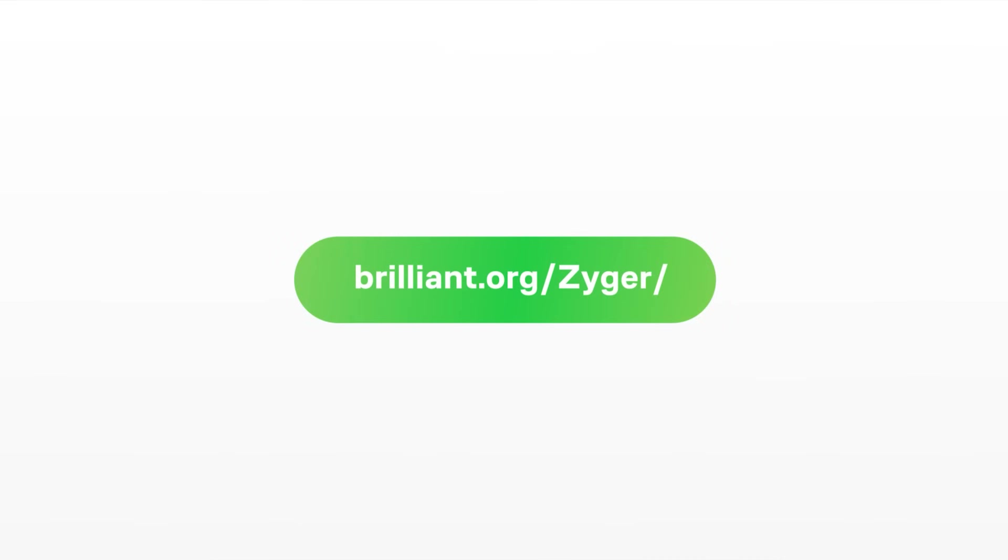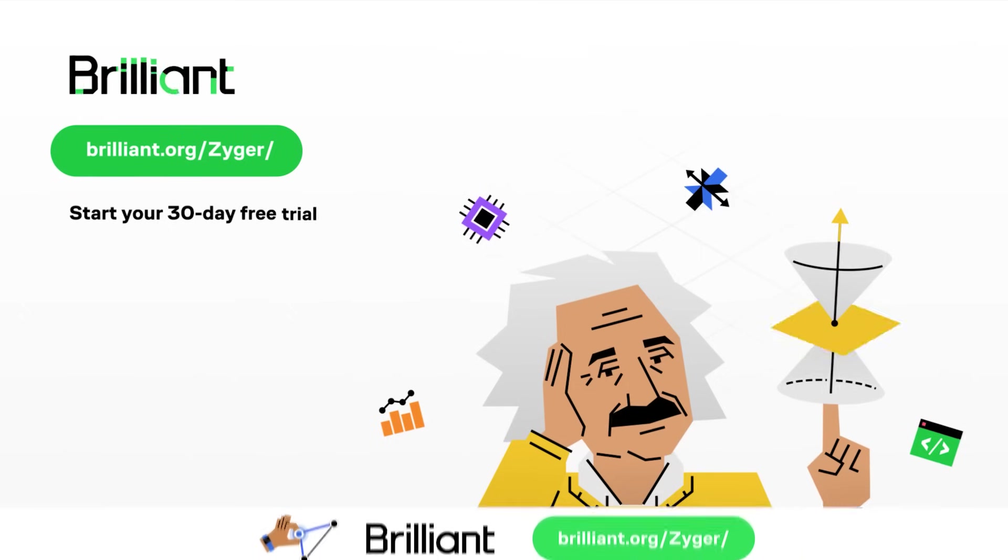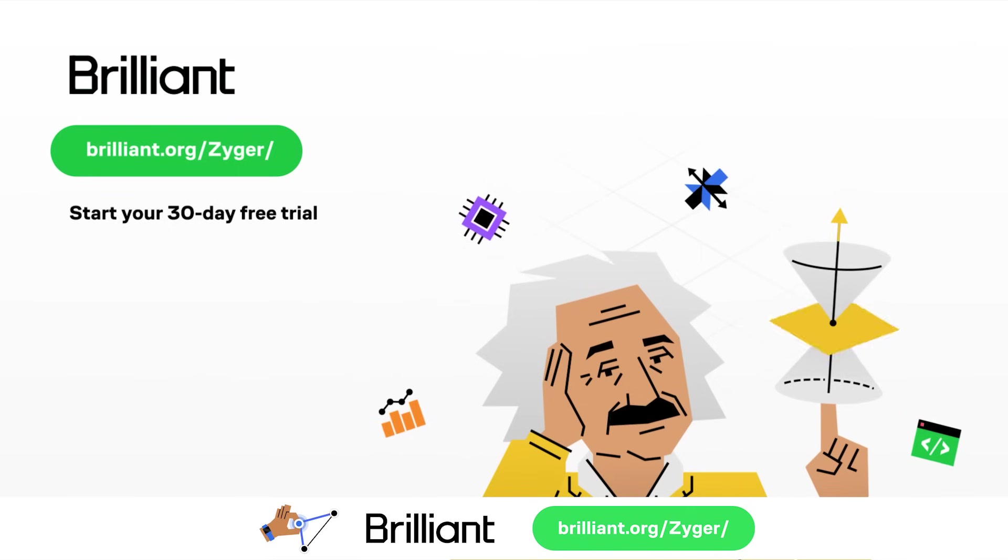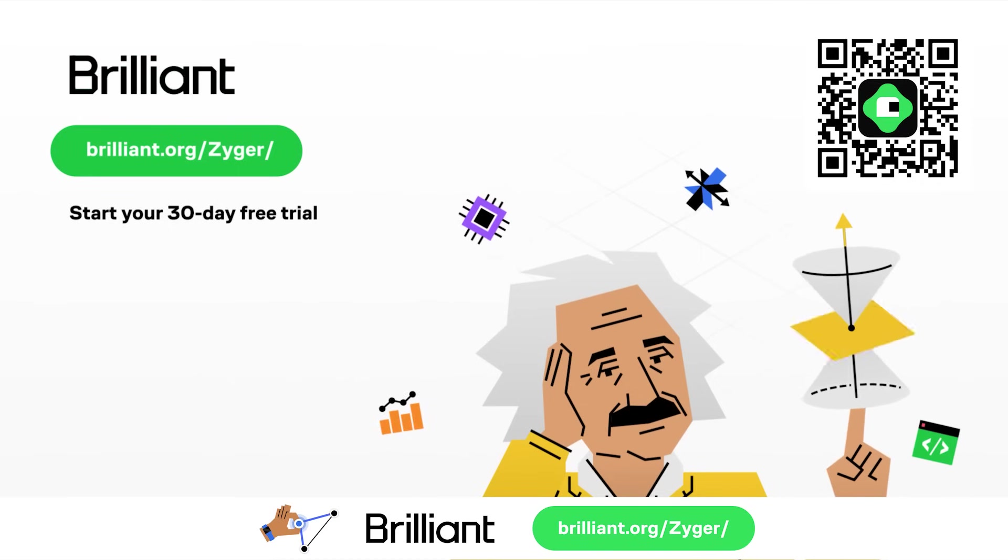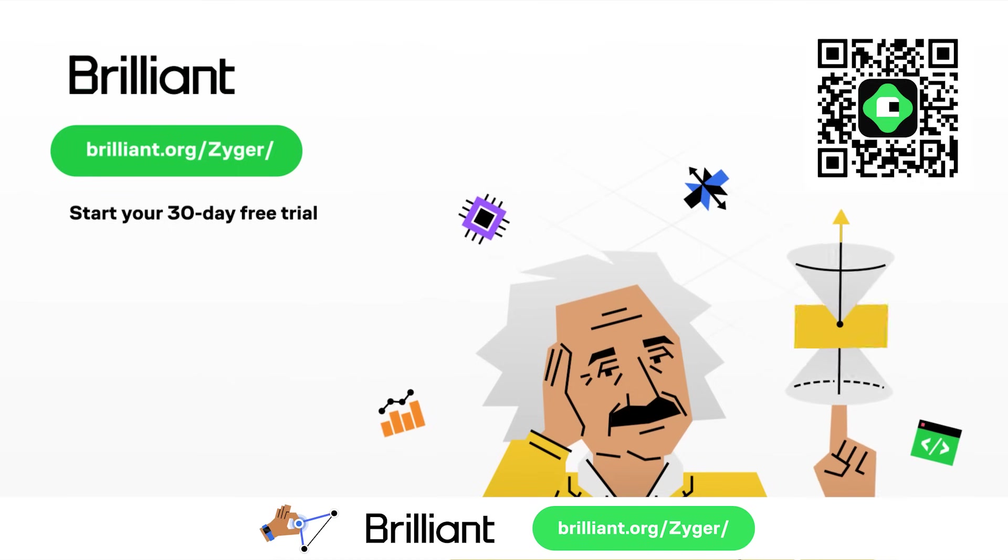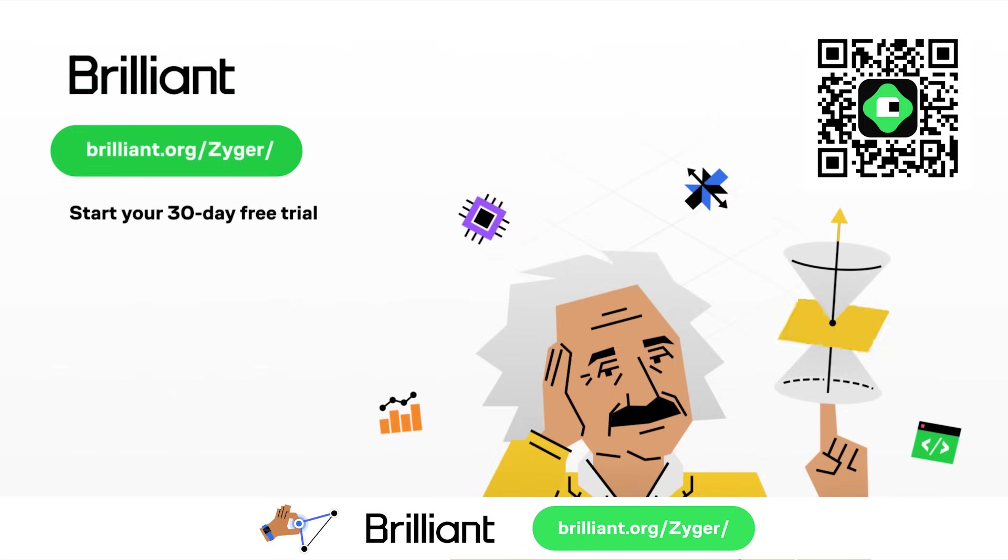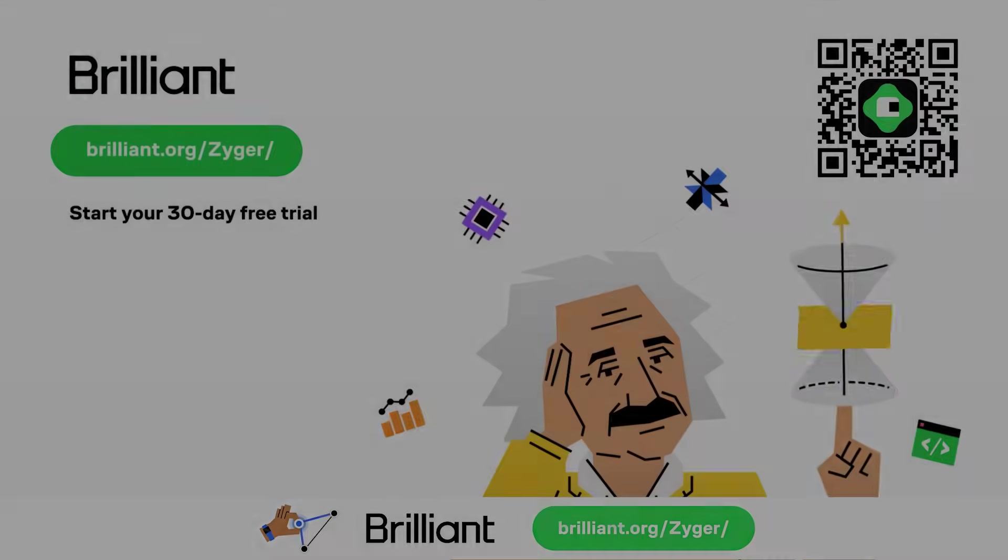And to try everything Brilliant has to offer for free for a full 30 days, visit brilliant.org slash Zyger, or scan the QR code on screen, or alternatively you can click the link in the description. You'll also get 20% off of an annual premium subscription, and I'll see you guys next time. Bye!